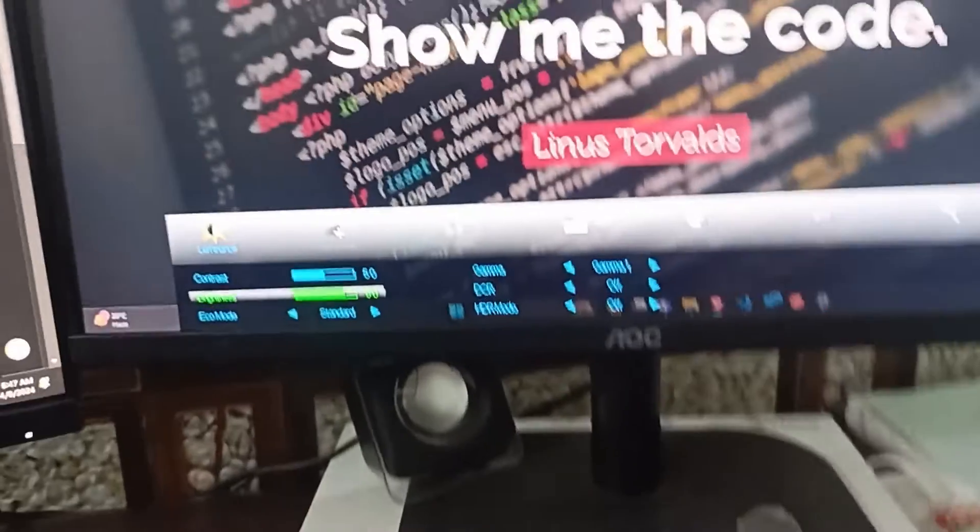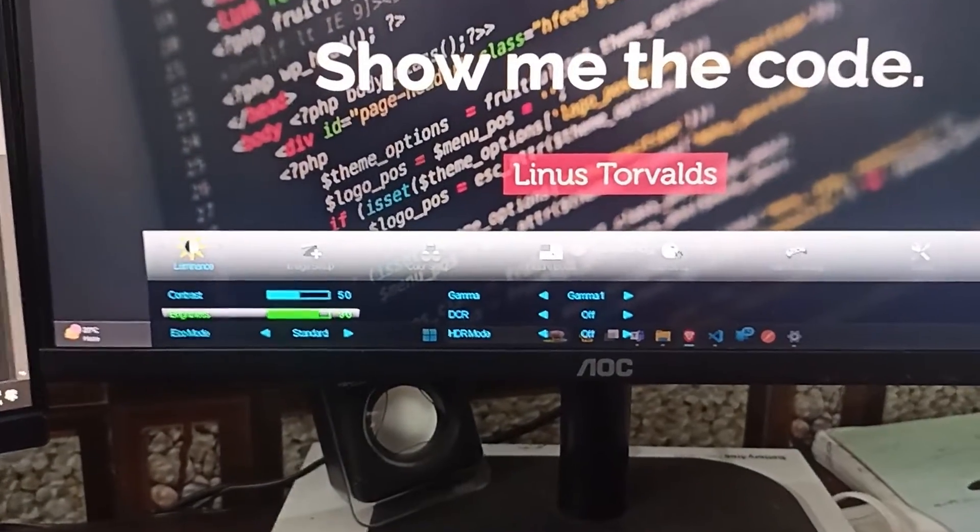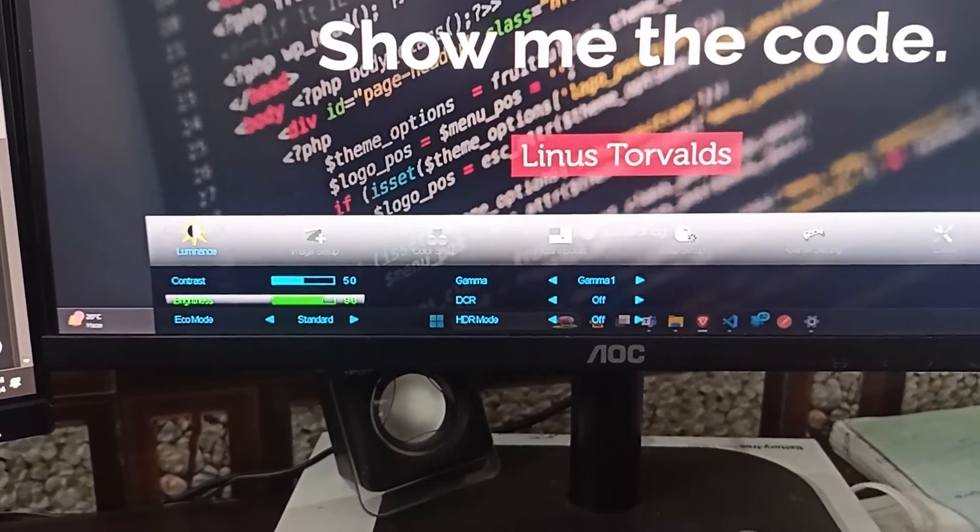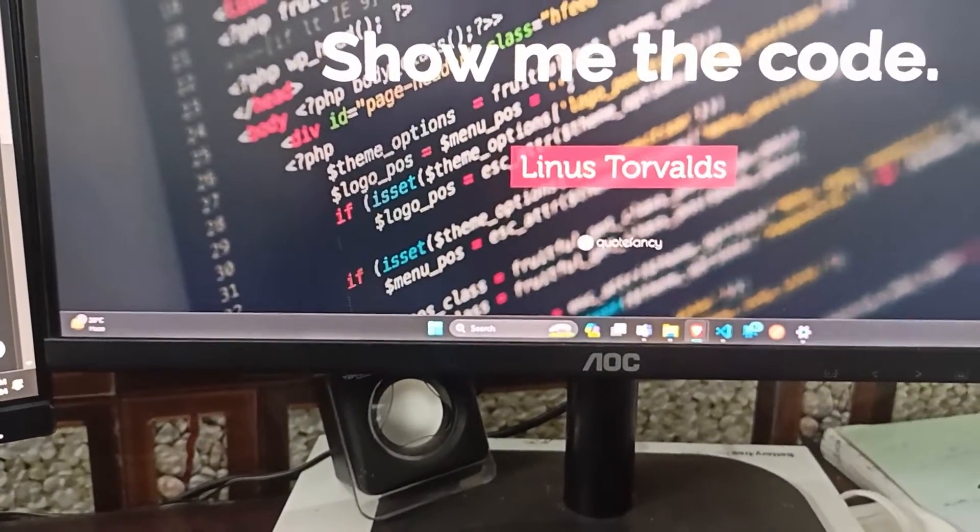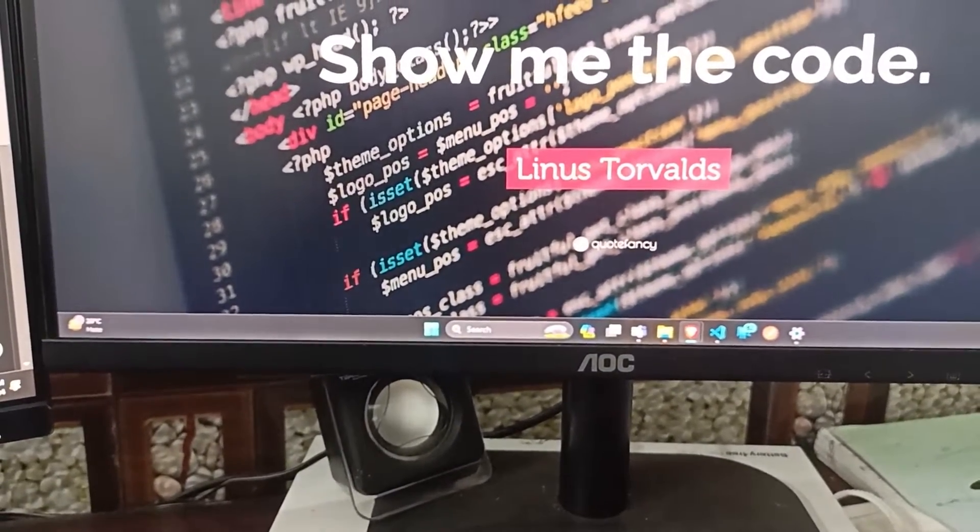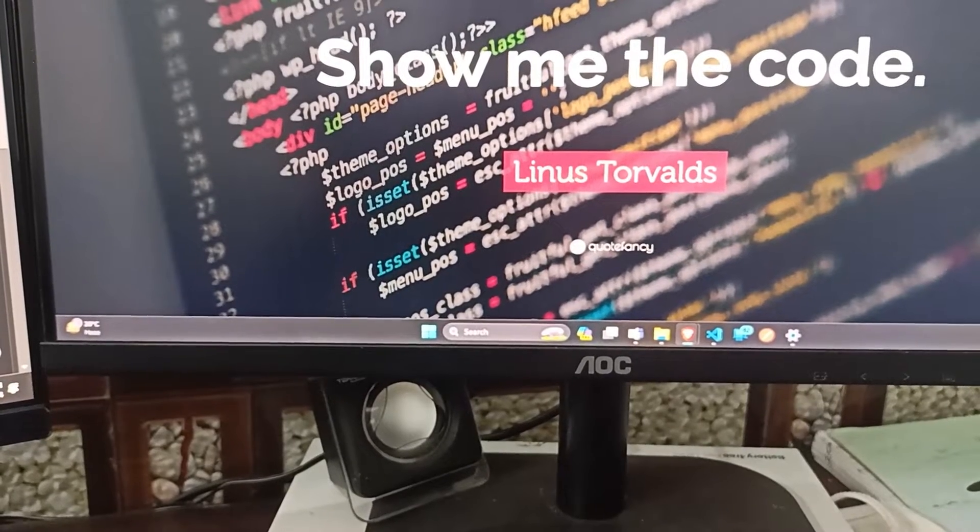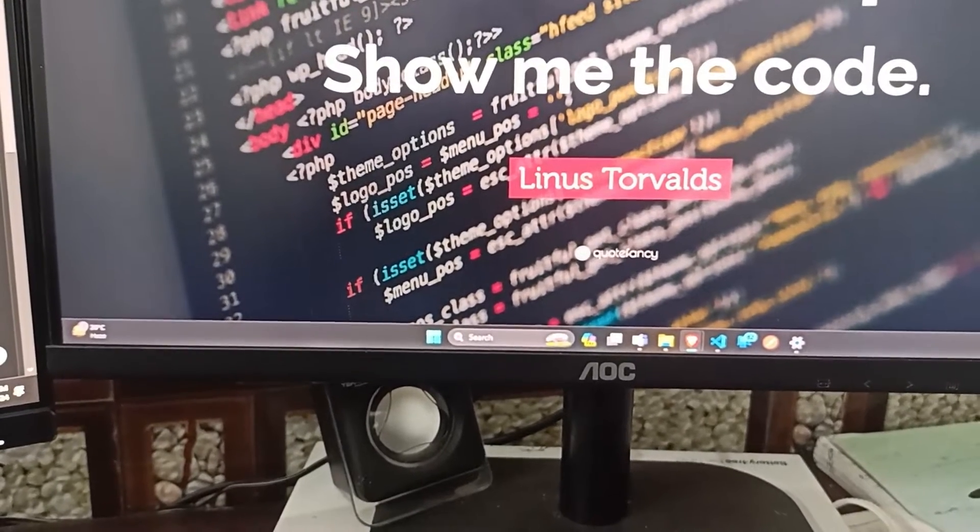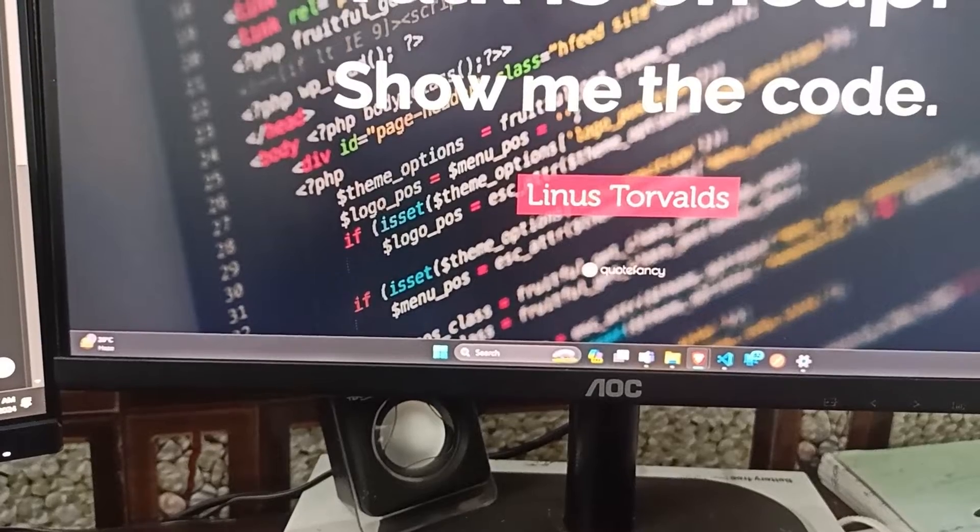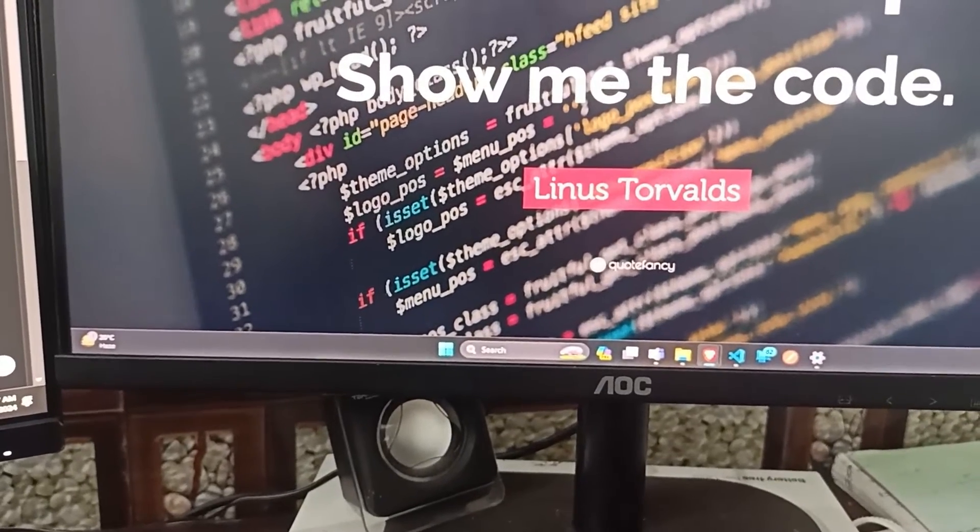For general use, aim for around 35 to 40. For gaming and movies, you might want to increase it to 55 to 65. And for photo editing, you might need to adjust it further.